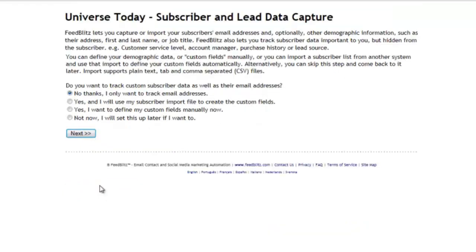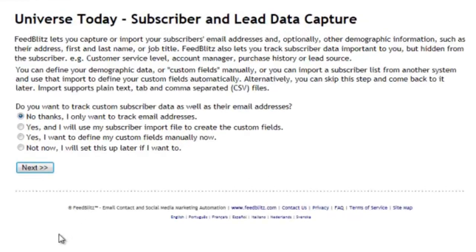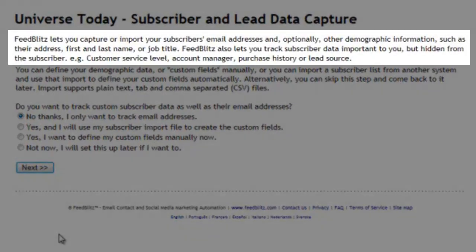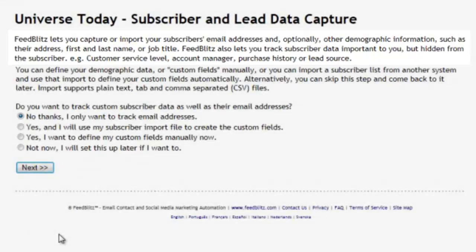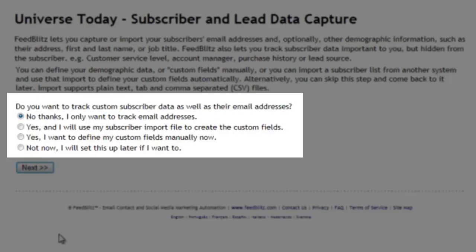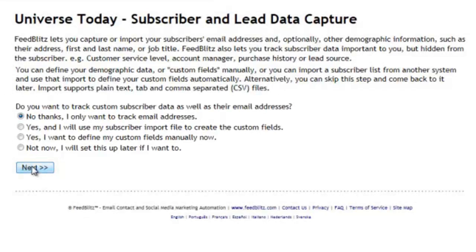As well as collecting the email address for your new subscribers, FeedBlitz also has the ability to add what are called custom fields to the database. You can store things like first name, last name, city, state, zip, and relationship to you. For now I'm going to say I don't want to add them to my database and press on, but you can always come back and do this later if you want to.